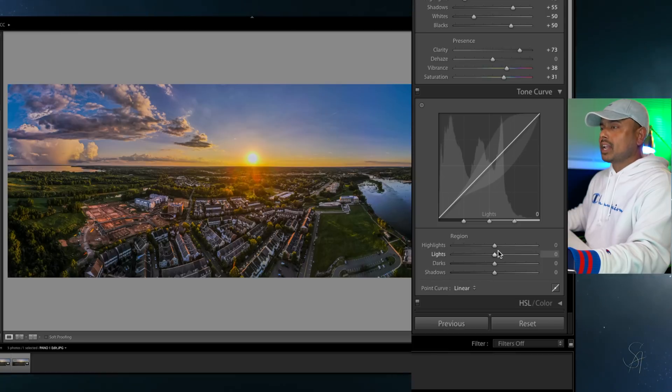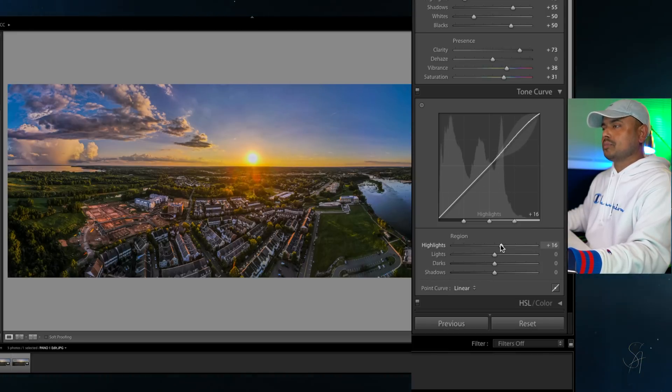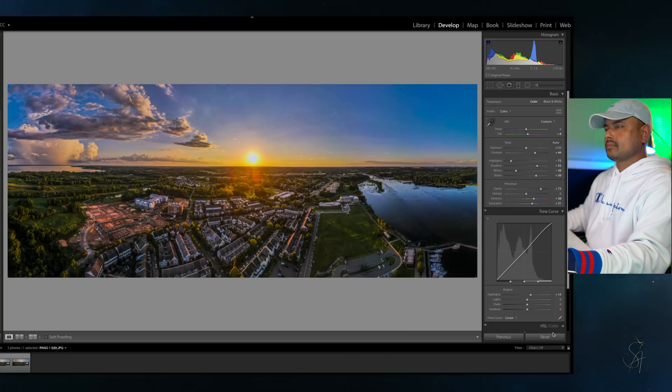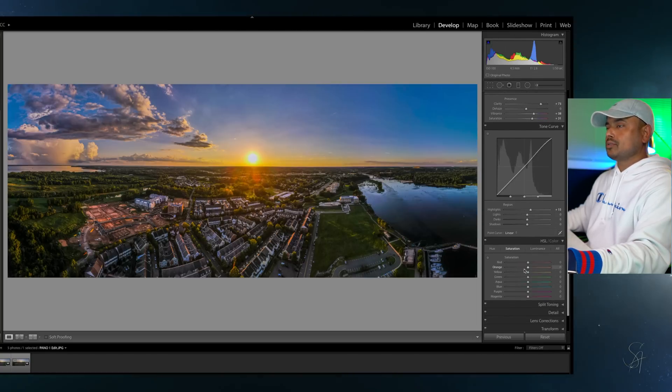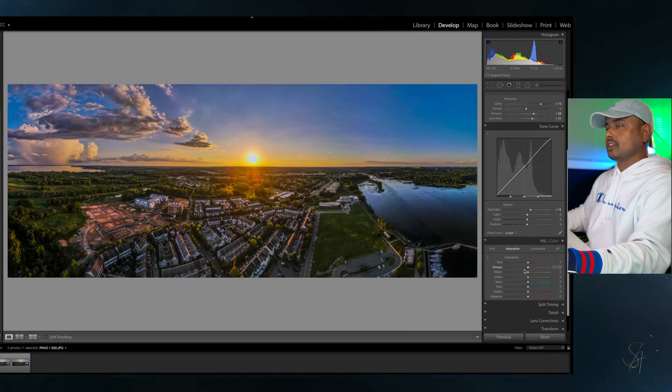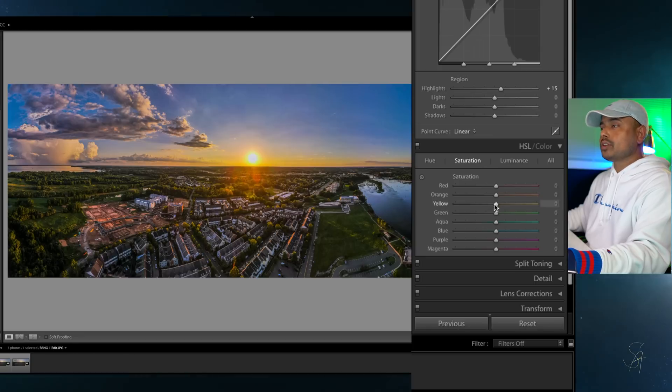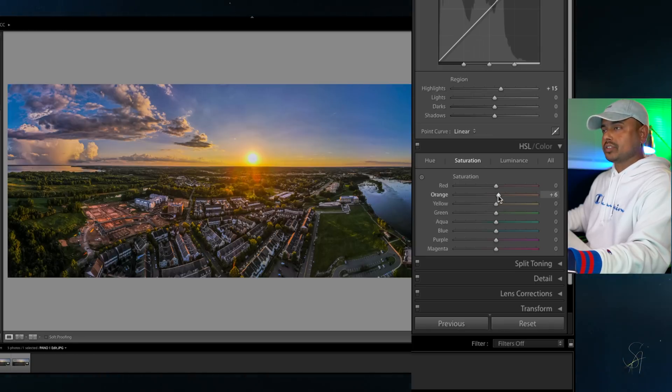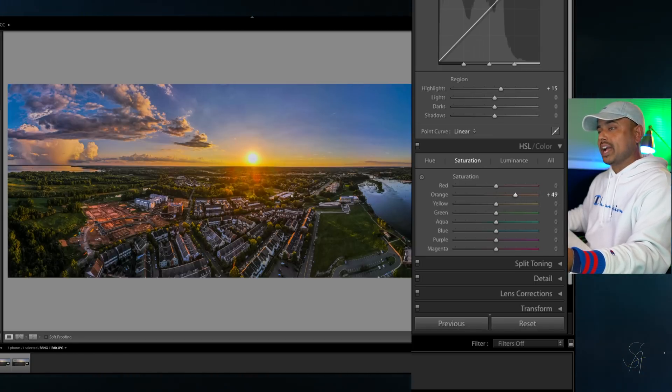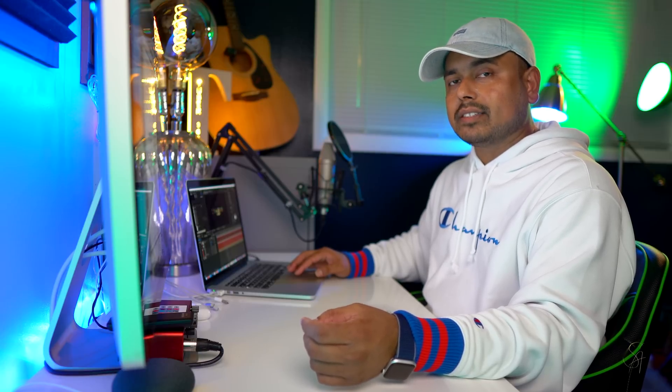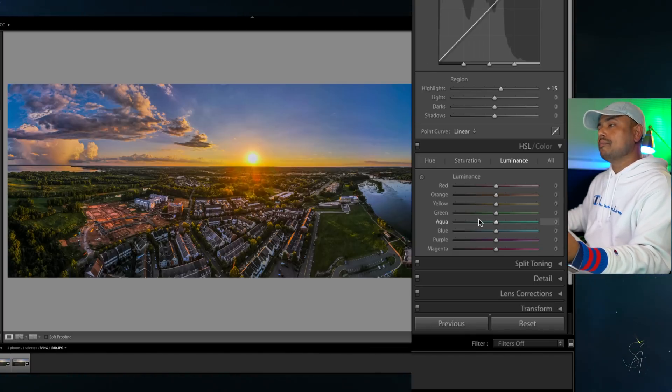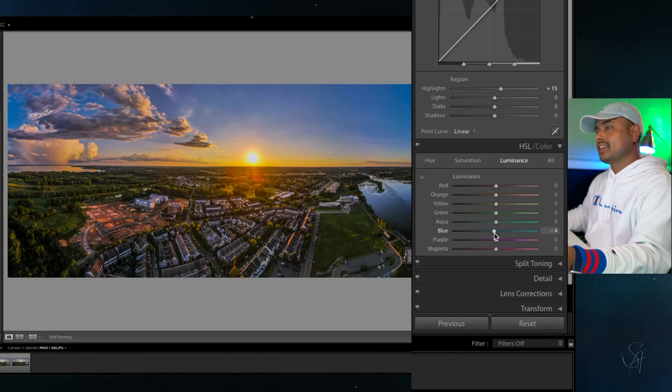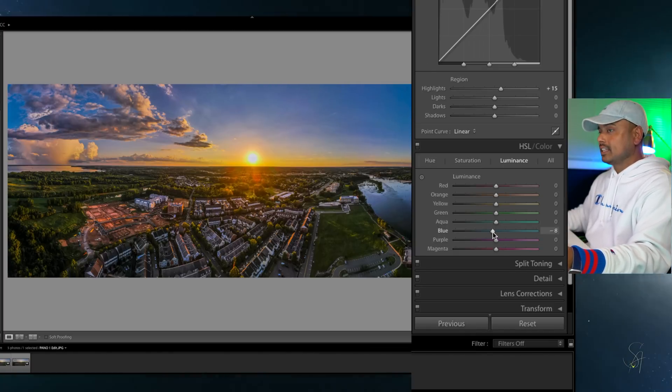For tone curve parameters I will not change much, but I'll just bump up the highlights a little bit to plus 15. Next up we're going straight down to the HSL and color settings. First off we're going to go to saturation and bring up the orange level to plus 49. Next thing we're going to go to luminance and bring down the blue level to minus 8, and that should darken the sky a little bit.